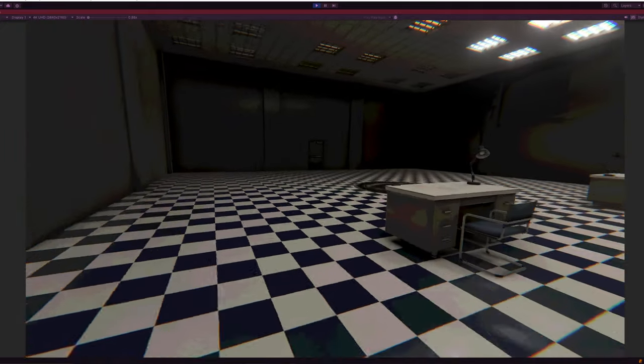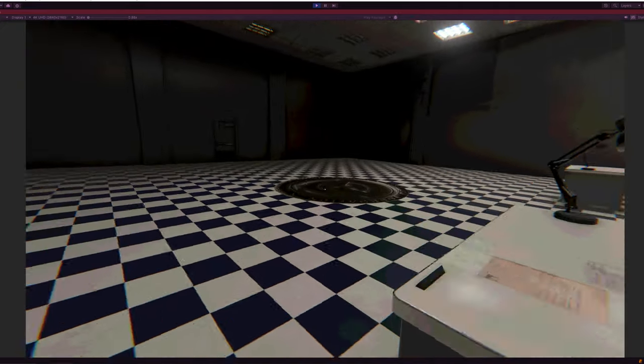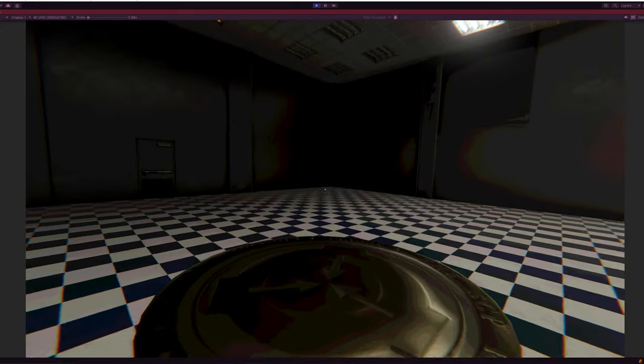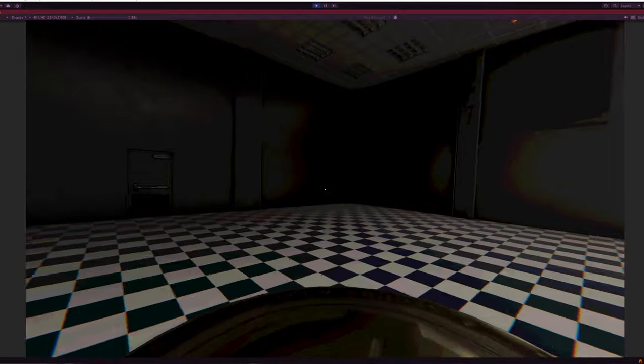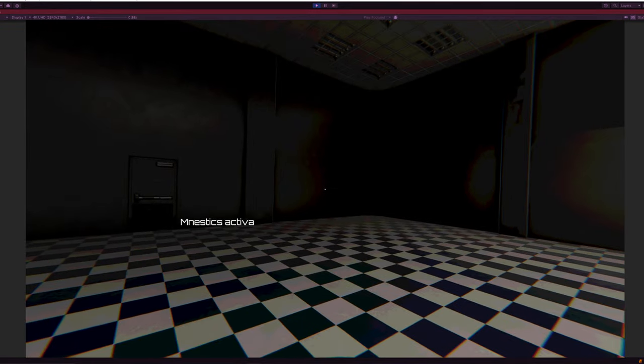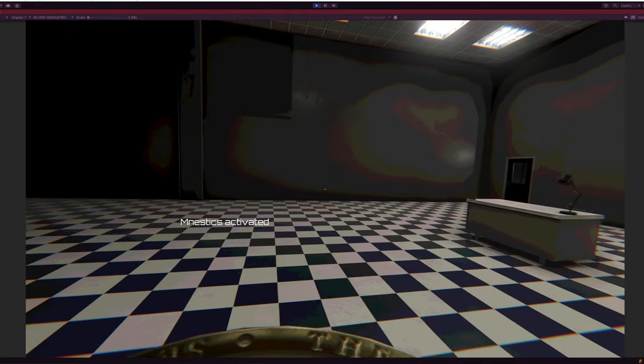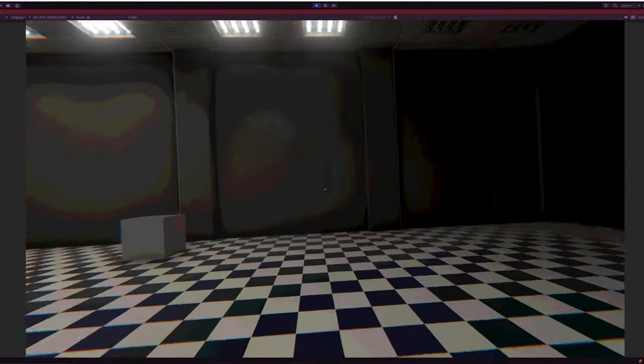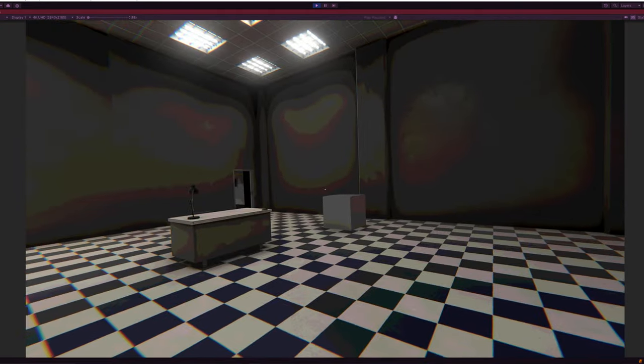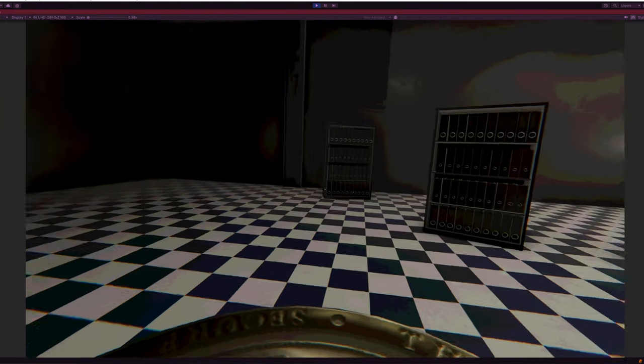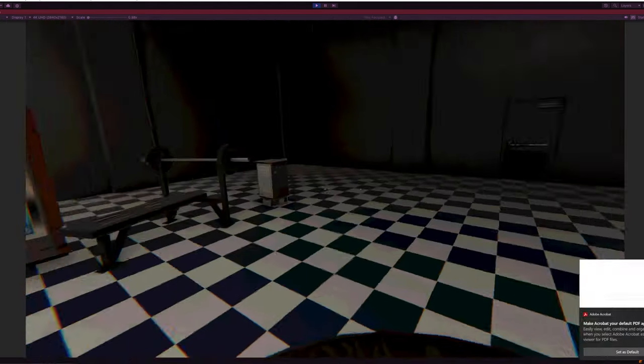So when I walk over here onto this platform, it'll activate and it'll say that the Nestix have been activated. And then this previously empty room, I start looking around and objects start kind of appearing.